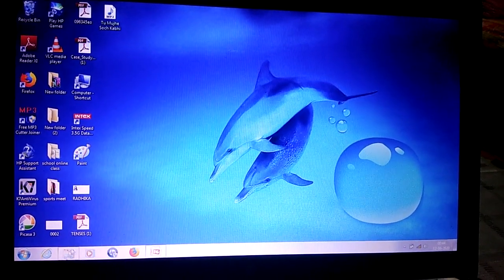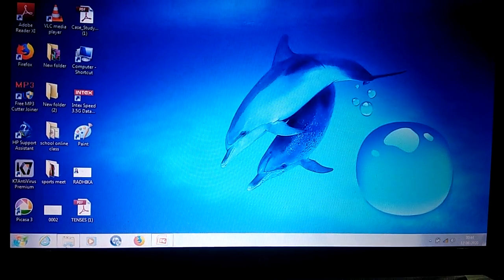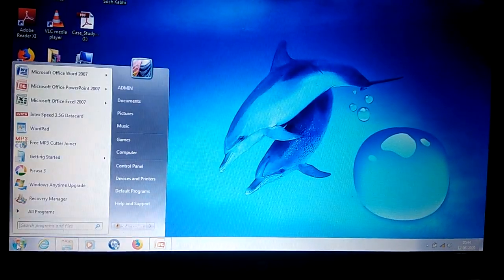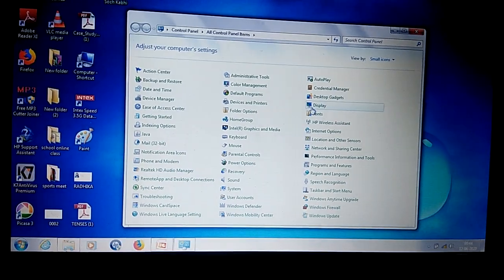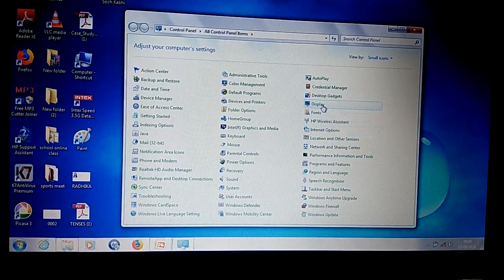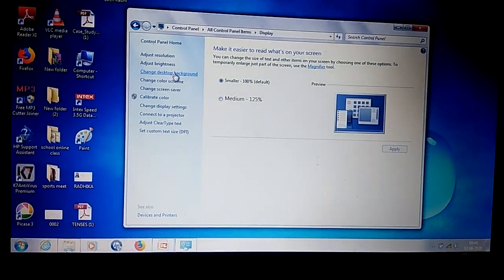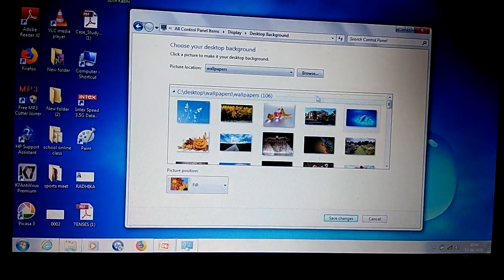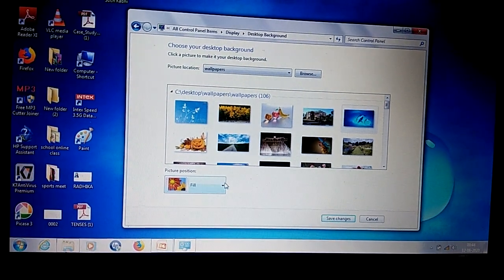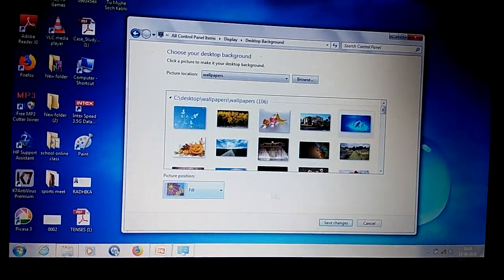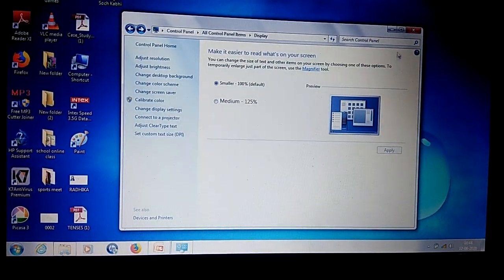These steps are suitable for each and every computer: click on Start button, click on Control Panel, click on Display, click on 'Change Desktop Background', select any wallpaper, select the position of your wallpaper setting, and click on Save Changes and close the window.